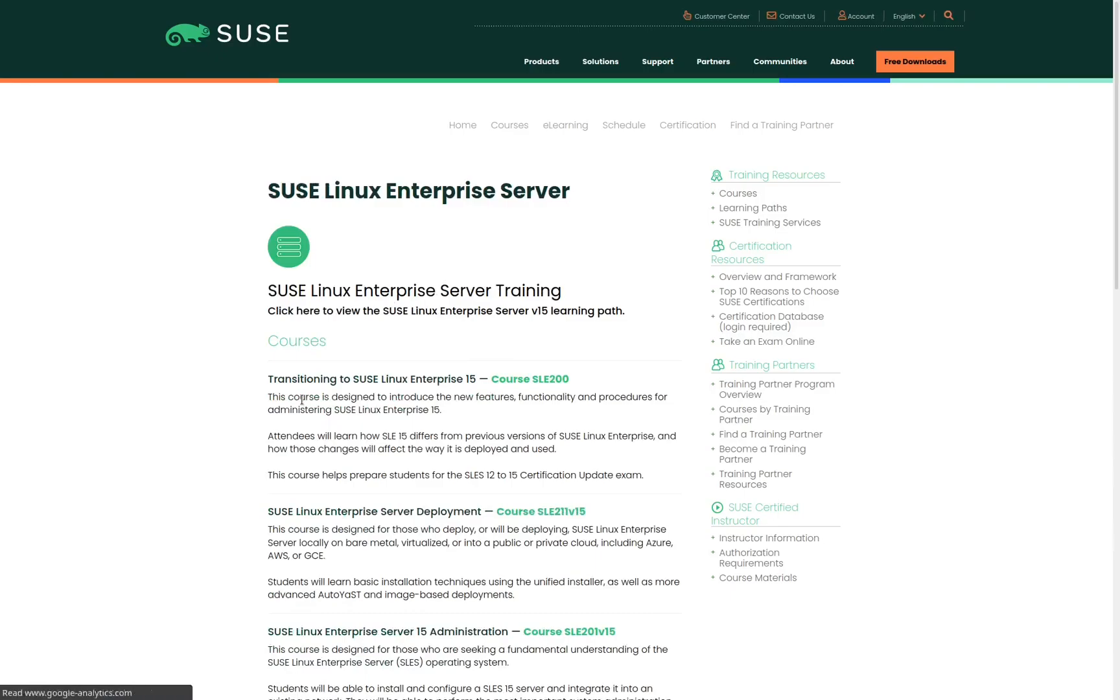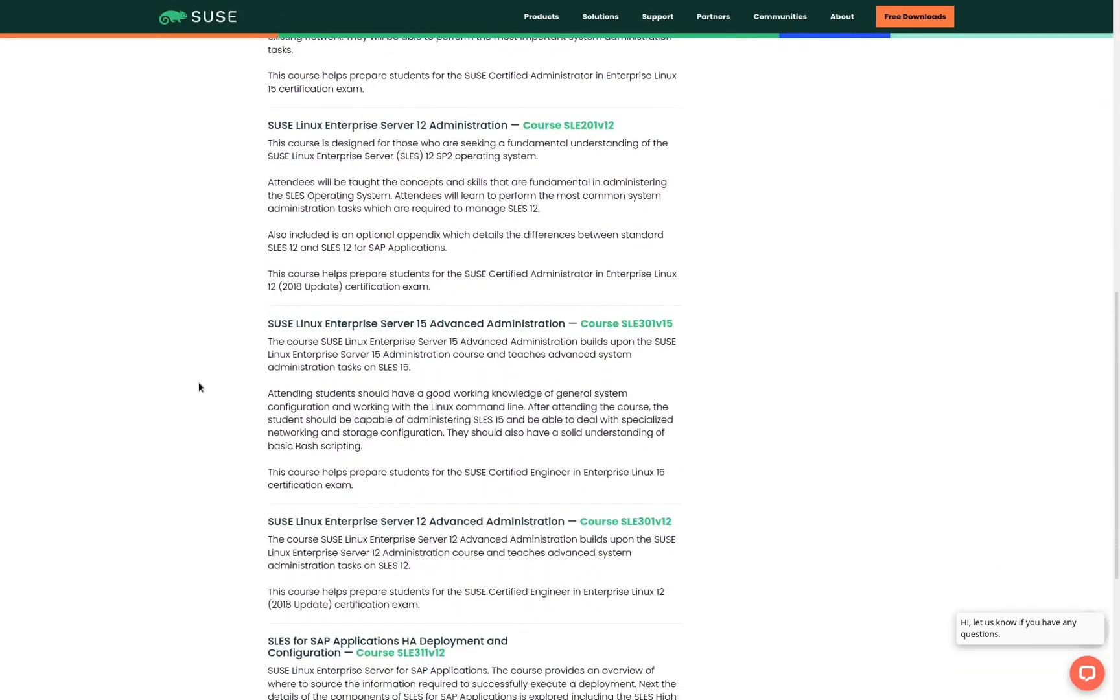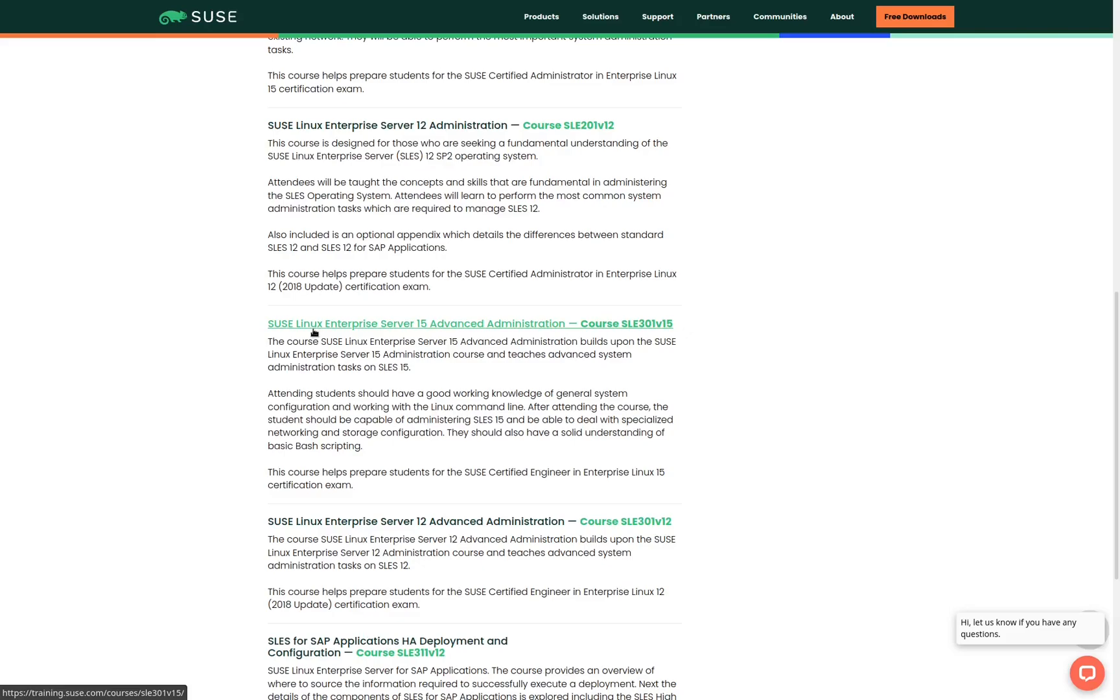When we click on the link, we're presented with a full list of the courses that cover SUSE Linux Enterprise Server. We're looking for the Advanced Administration Course. So we're going to scroll down until we see the SUSE Linux Enterprise Server 15 Advanced Administration Course or the SLE 301 V15. We go ahead and click on that link.